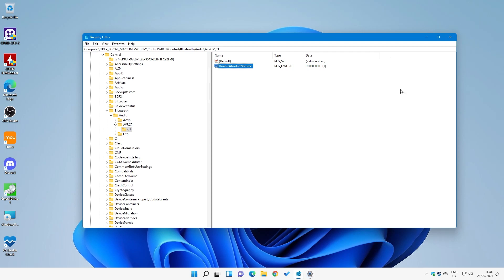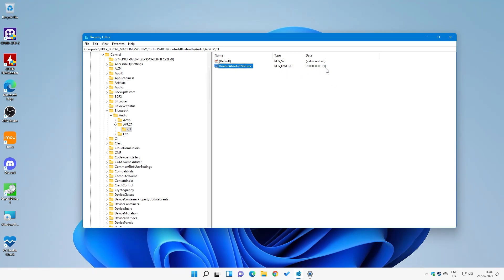I would suggest once you've done this and made any changes, do a restart of your computer just to make sure it's taken. And if for some reason it doesn't work, or you don't want it, or it doesn't do what you want it to do, you can just go back in and change the DWORD value to 0.